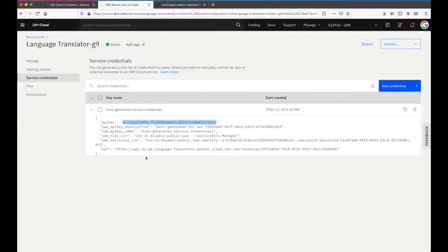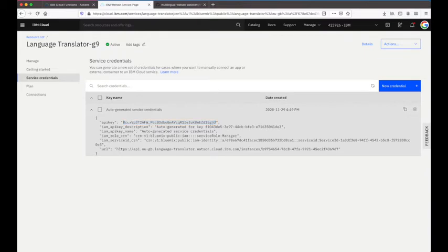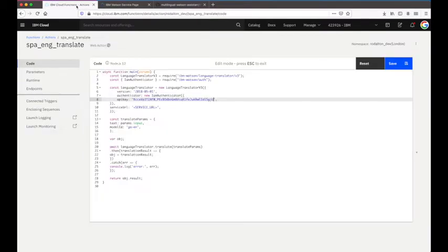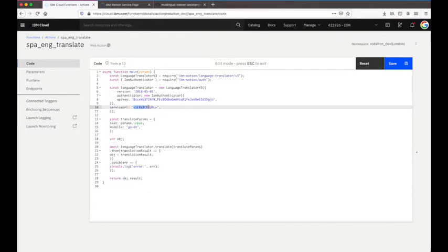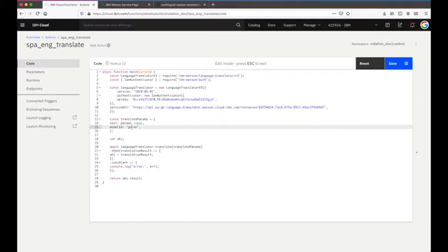I also need the service URL, so I go back, copy it, and drop it in. Then the last thing to update is the model ID. This model ID tells the Language Translator service what the source language is and what we want to translate it to. In this instance, I want to translate from Spanish to English, so the model ID is 'es-en'.